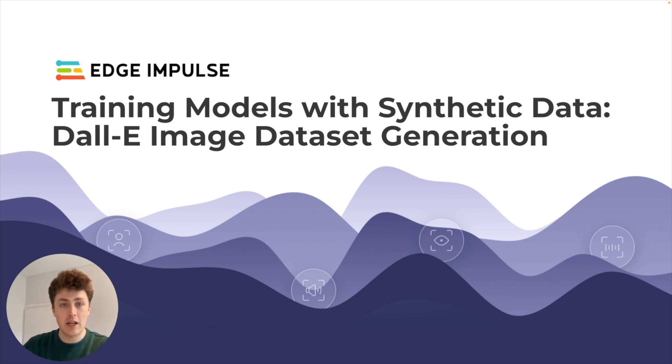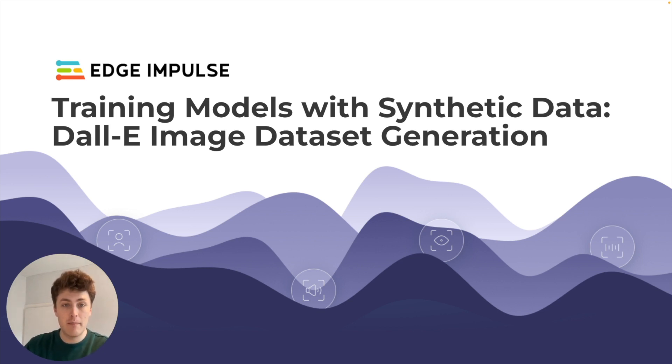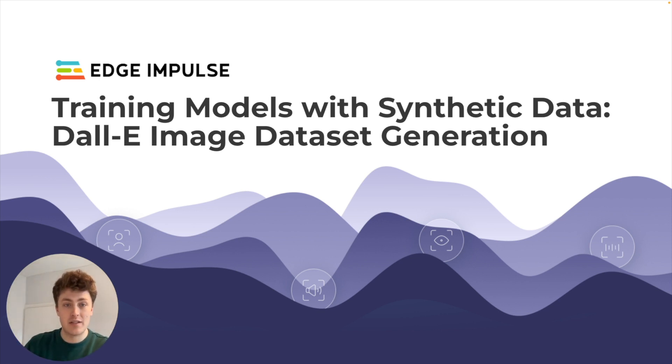Today we're going to be going through how you can use DALL-E, which is OpenAI's image generation tool based on generative AI techniques, to generate a dataset of images without even having to take one yourself.